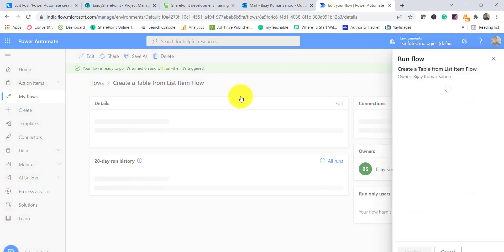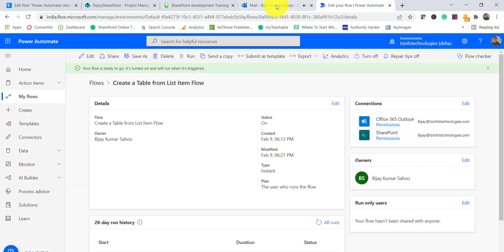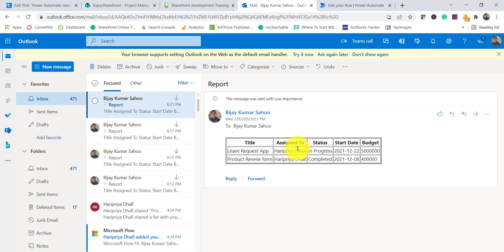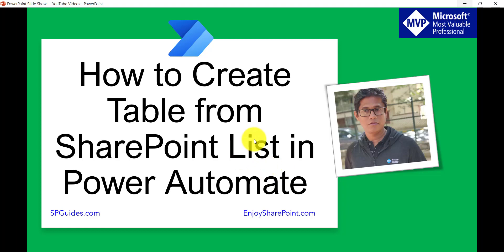I run the flow again, and now the email is coming in table format with borders. If you want to add any other styling, you can add more CSS to the Compose action. This is how we can get items from a SharePoint list, create an HTML table, and send an email using Power Automate. If you want similar videos, subscribe to the channel — you'll get free videos on SharePoint, Power Platform, SPFx, and more. Thank you and have a nice day.